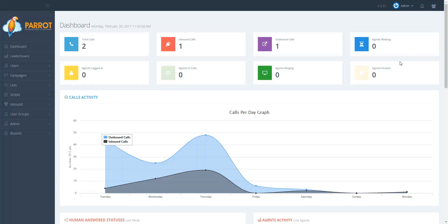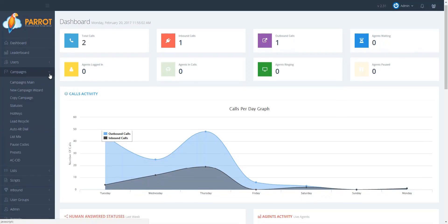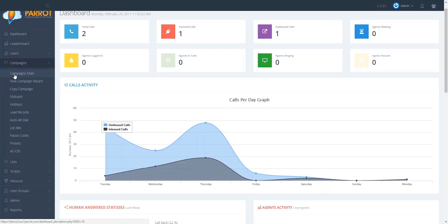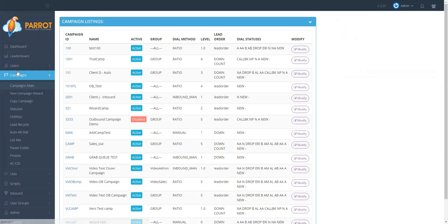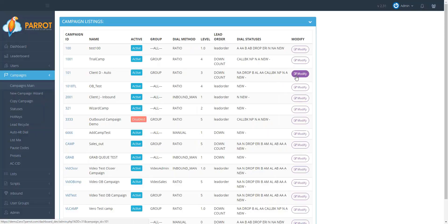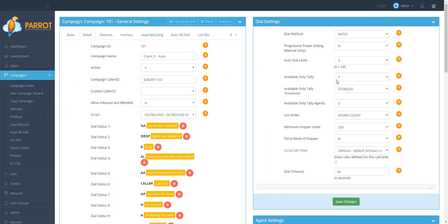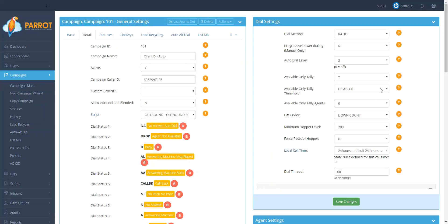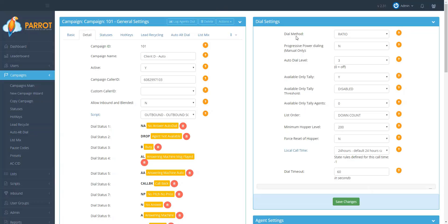To set up your automatic message, go to the main menu and under the campaigns heading select campaigns main. Choose the campaign that you would like to set up the automatic message and select modify. As you can see, the campaign settings open by default in the detail tab. Remember, this feature only works in ratio mode.